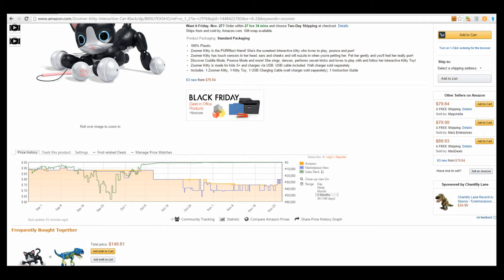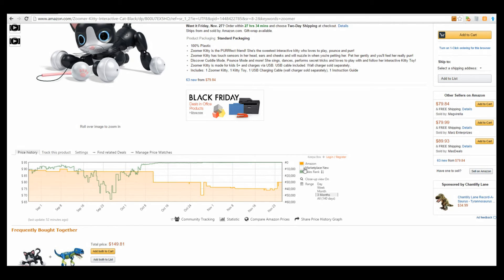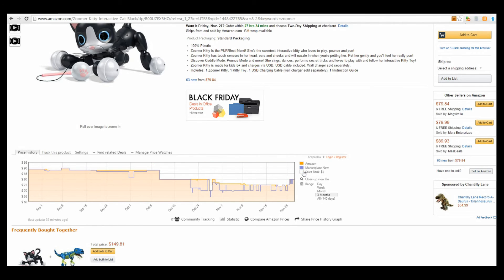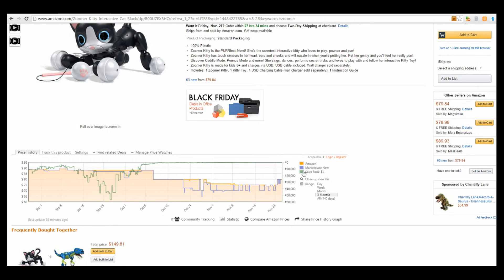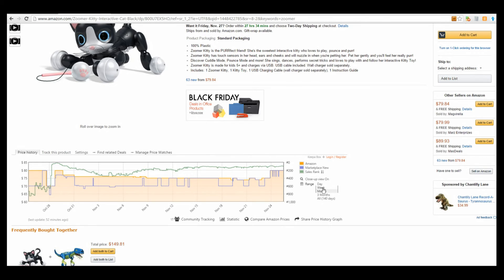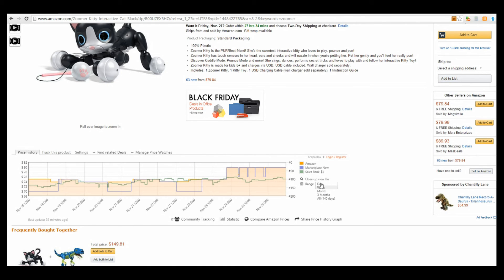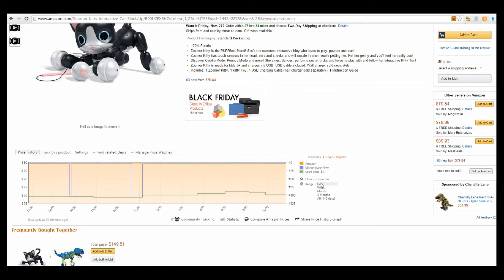On top of all that, it lets me manipulate how I actually view the data. I can turn the data on or off. I can change the date range so I can view it over three months, a month, a week, or today. This is what happened today for this Zoomer.